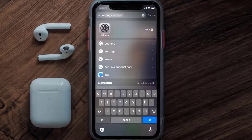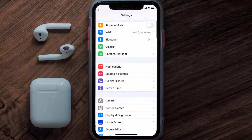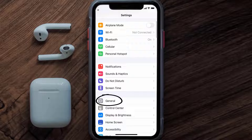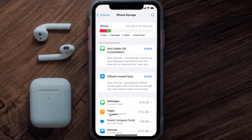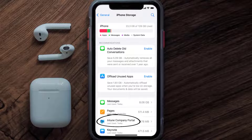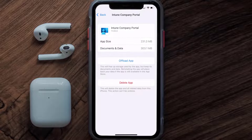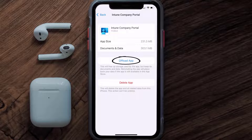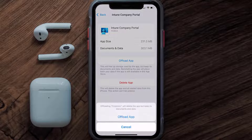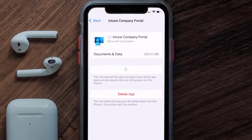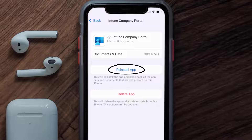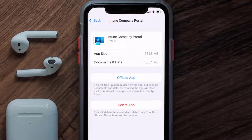Go to your device settings, scroll all the way down to General, and tap on it. Then tap on iPhone Storage. From here, search for the Intune app and tap on it. Once you're on this screen, tap on Offload App and tap again to confirm. It'll take a bit for processing, and then a Reinstall button will show up — simply tap on it to reinstall the app.